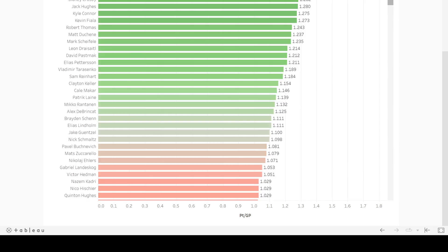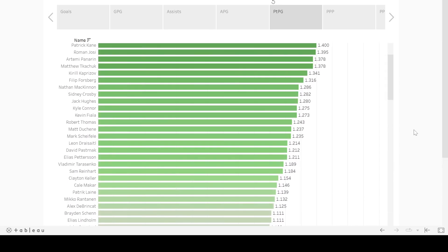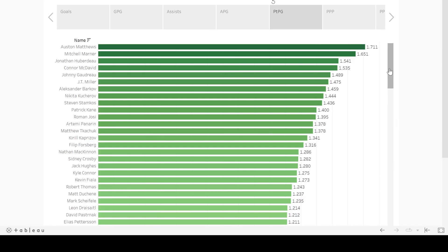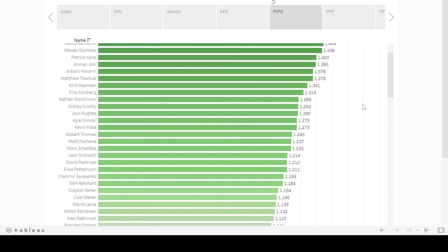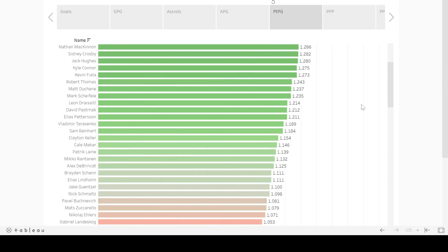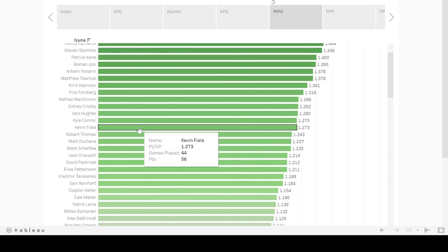But as we'll see in a couple of these, the bottom of the graph is sometimes as interesting as the top. But a couple other things I wanted to make a note of here in this point per game data. If you look, Kevin Fiala, 1.27 point per game average in the back half, 56 points in 44 games. He does this every year. And if you don't pay attention to it, you'll miss it.